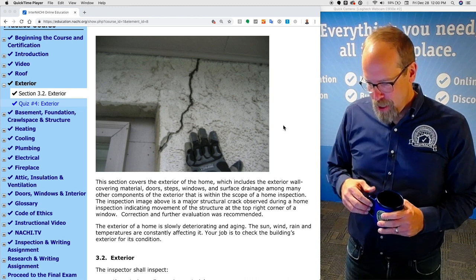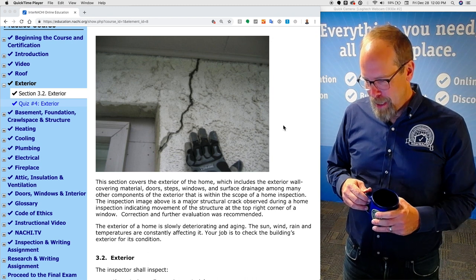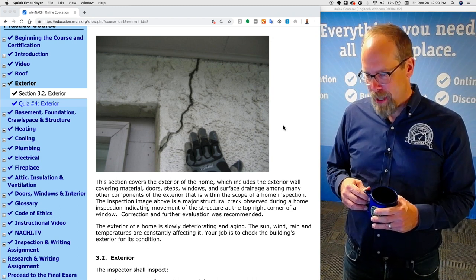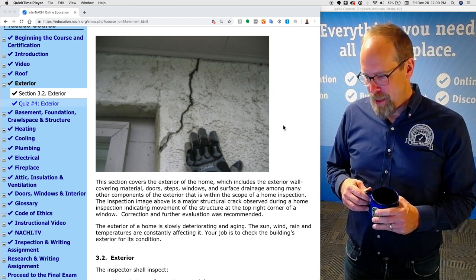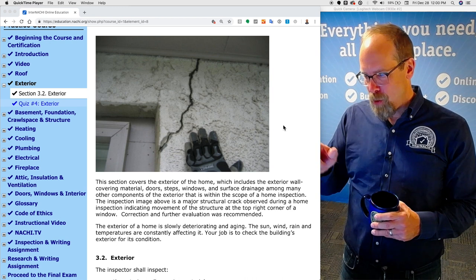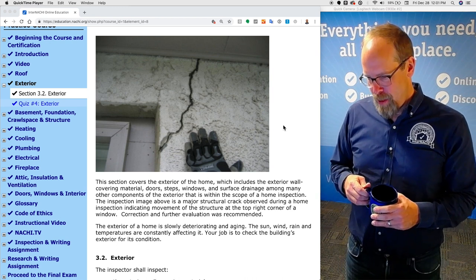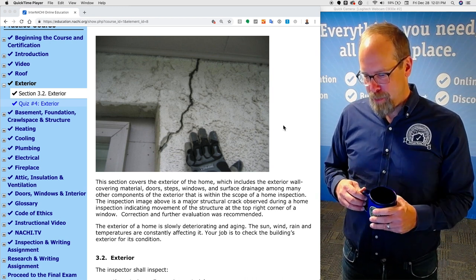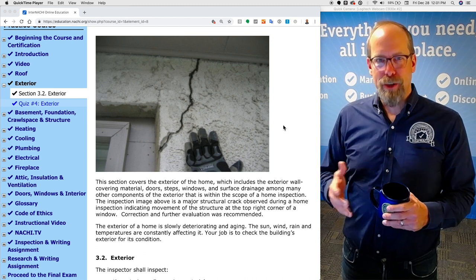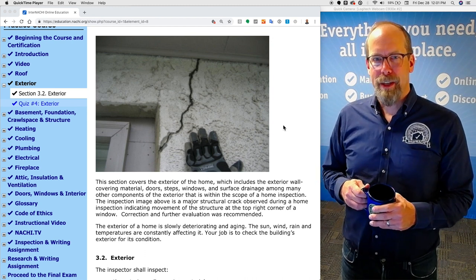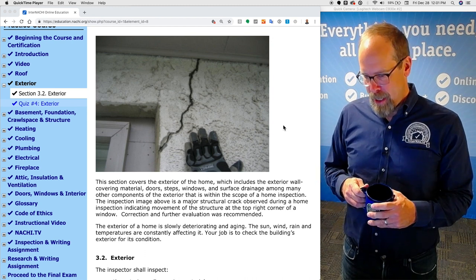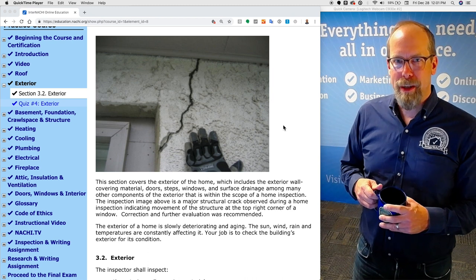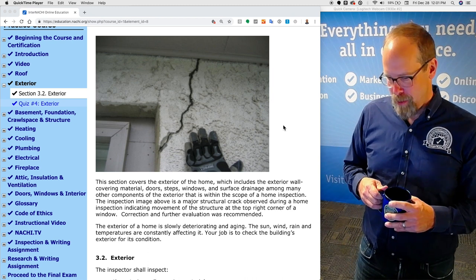This inspection image — that's me. I found a major structural crack at the top corner of a window that shows movement and displacement. That's a major defect, and correction and further evaluation was recommended in my inspection report.